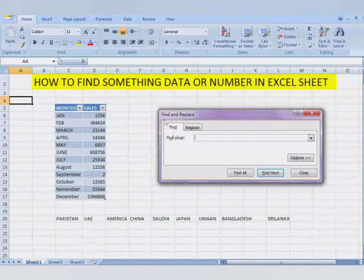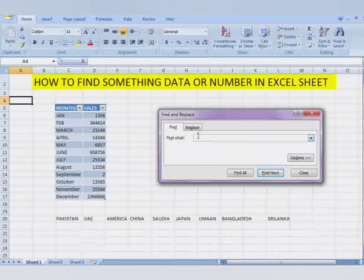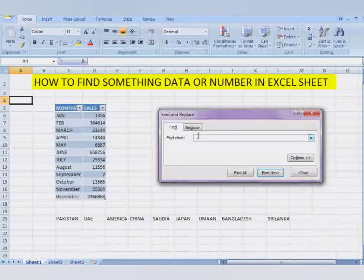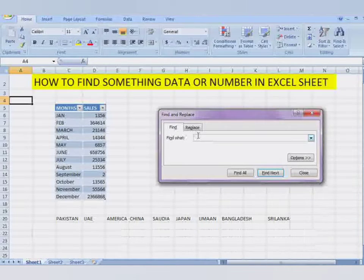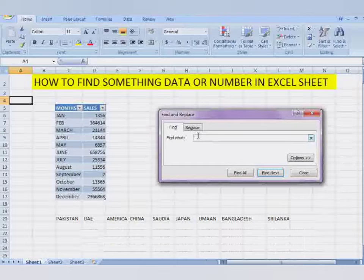What do you want to find? Type that word or name or data or number. Suppose I want to find Bangladesh.